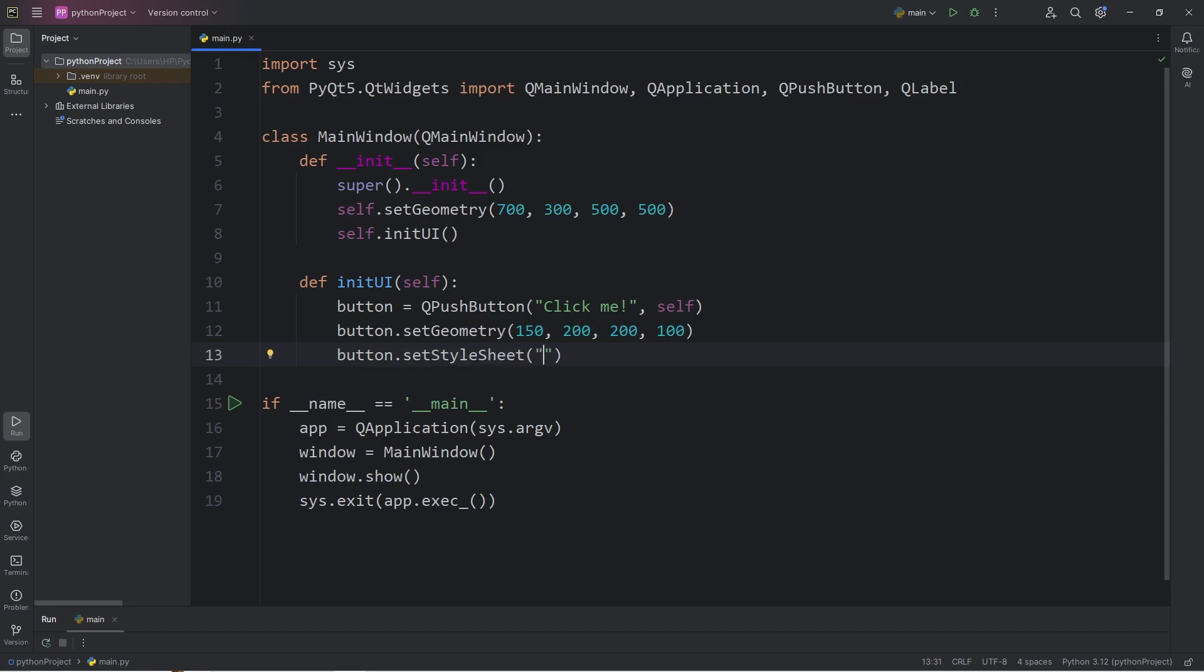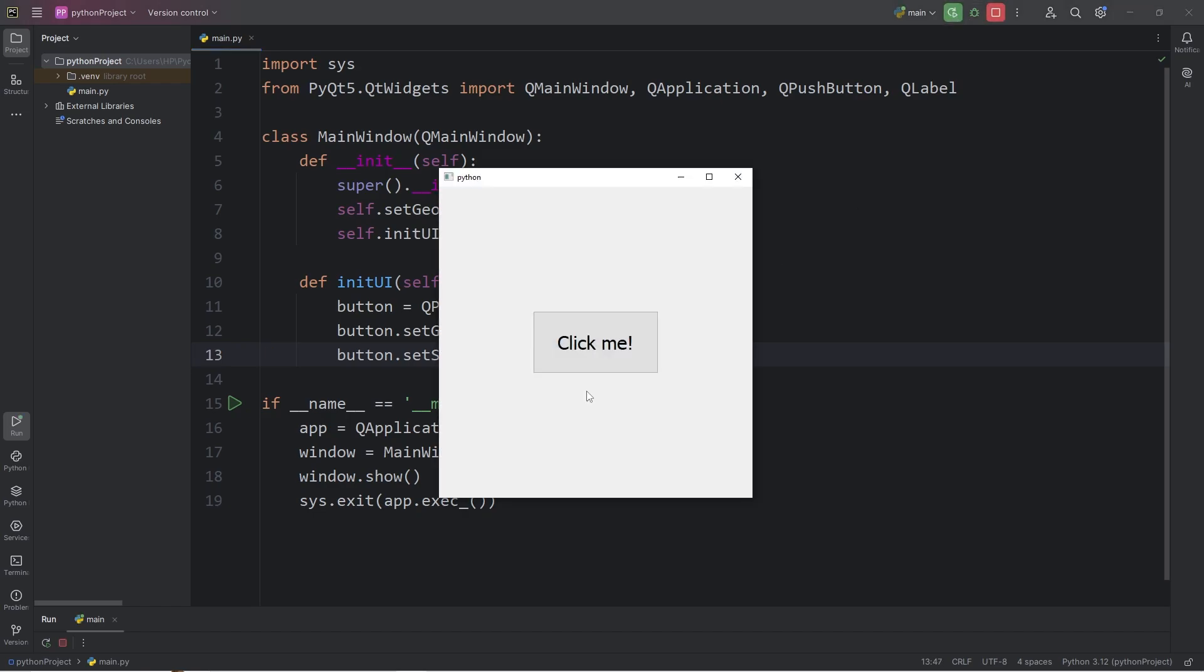I'll just increase the font size. We could use QFont, but that might be overkill for this demonstration. Let's just say the font size will be 30 pixels. Now we can read it.